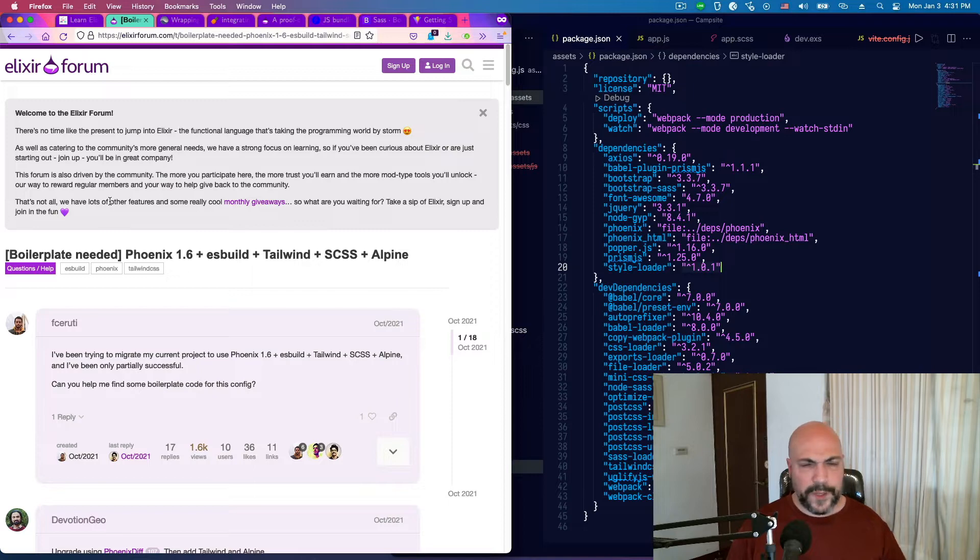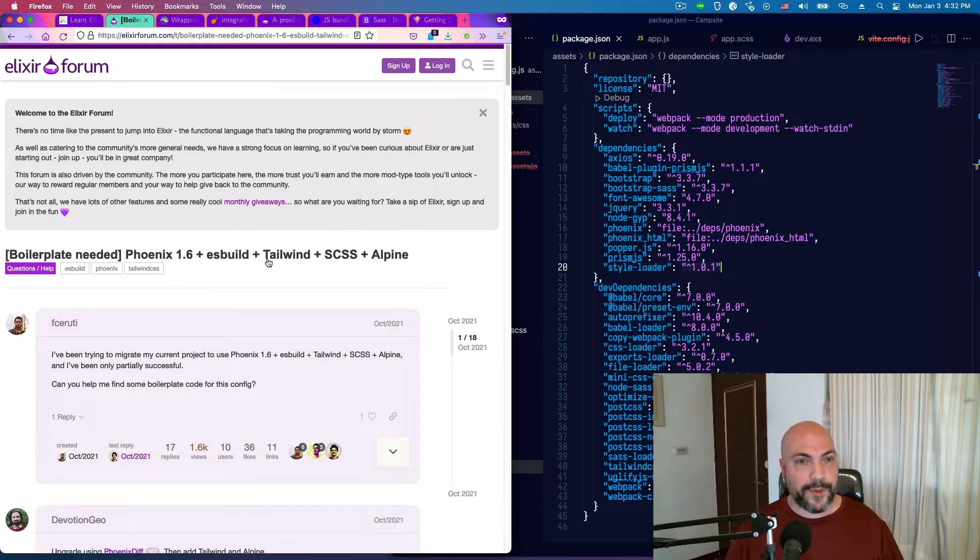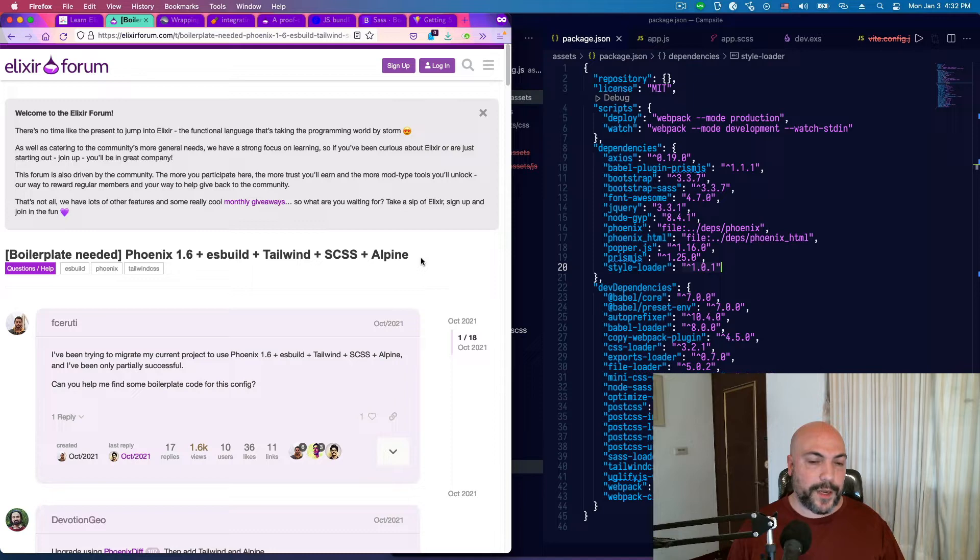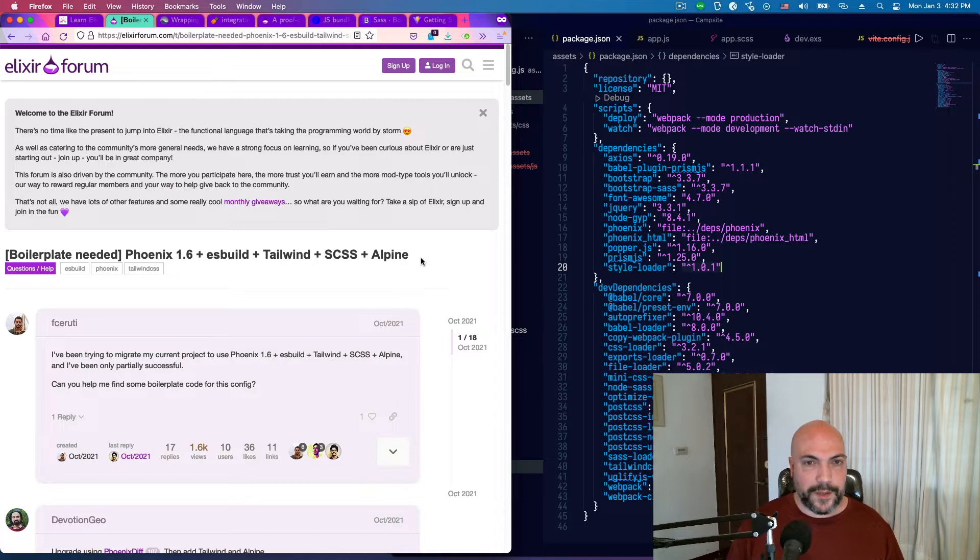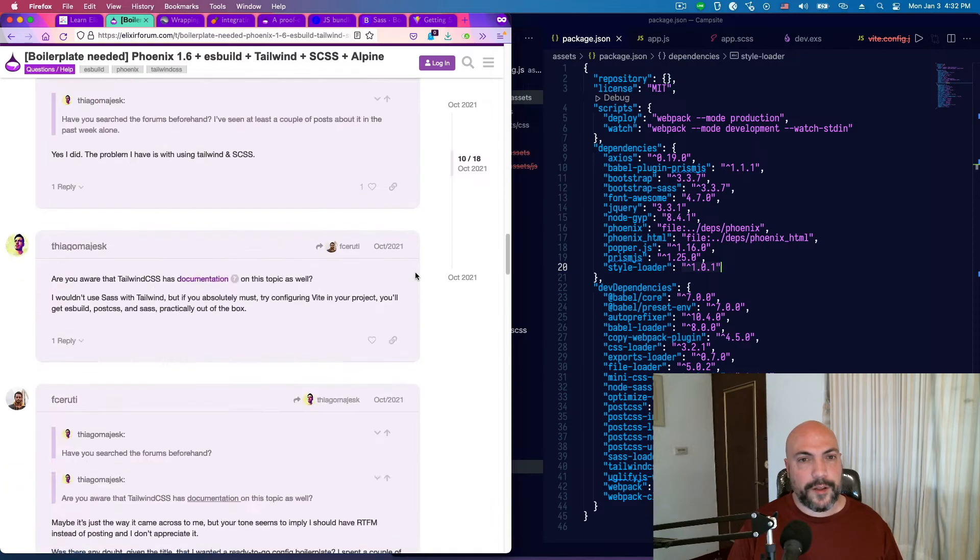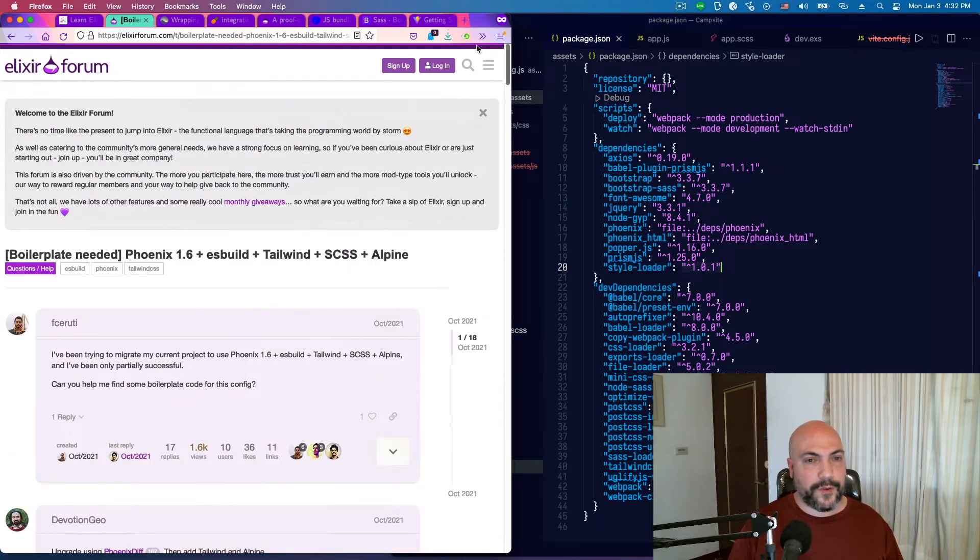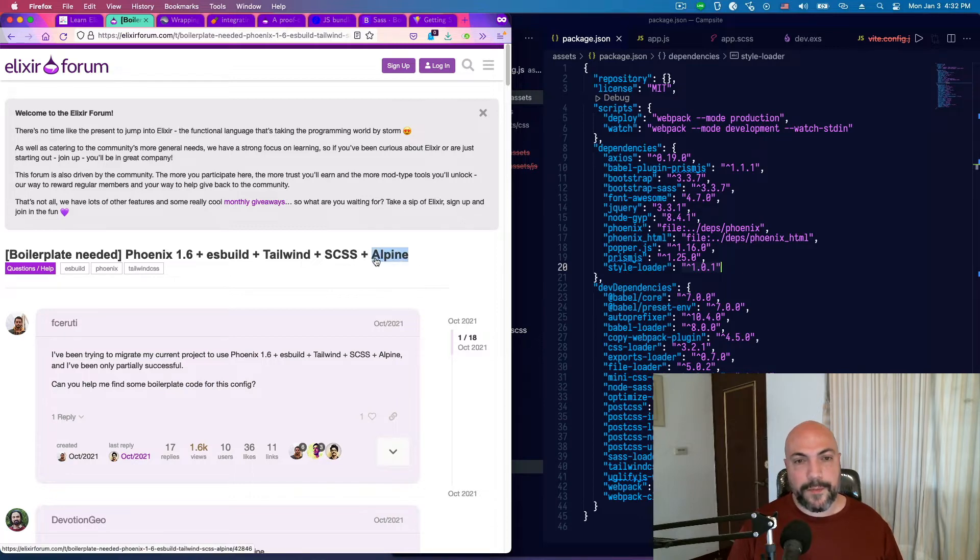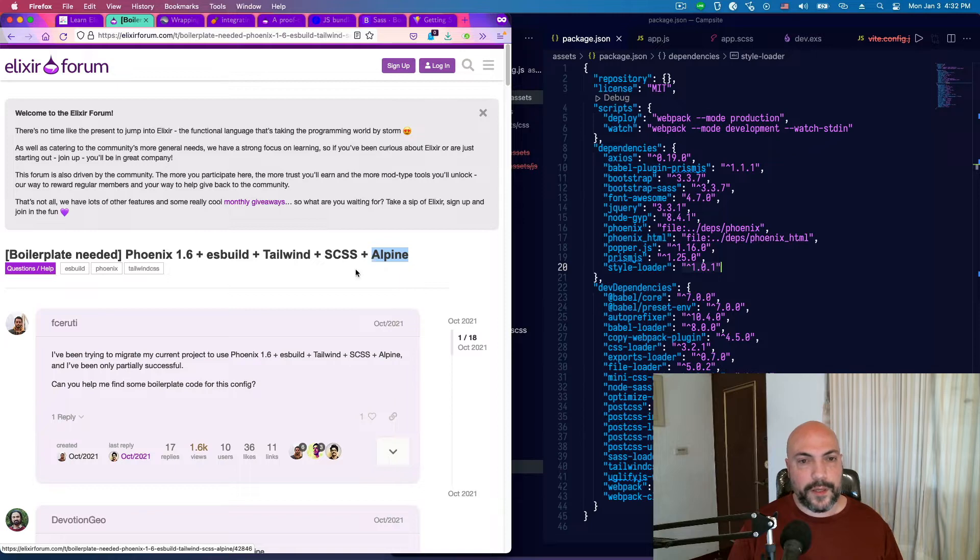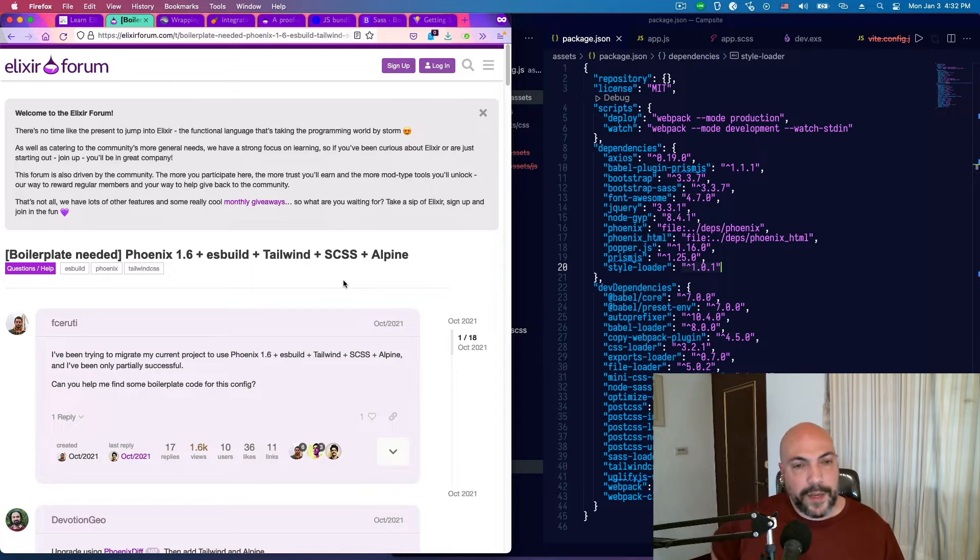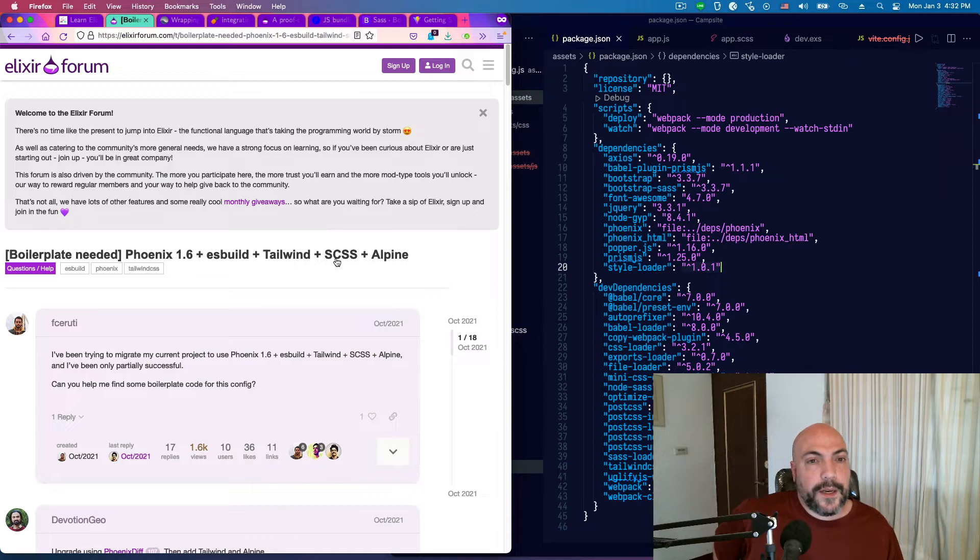So just a lot of work to get rid of that. So I saw this post on Elixir Forum. It says, Boilerplate needed: Phoenix 1.6 plus ESBuild plus Tailwind plus SCSS plus Alpine. I thought, all right, this is great. This is exactly what I need, except I don't need Alpine. I do need Font Awesome. Personally, I don't need Alpine because it doesn't support the secure content policy that I want to use for my apps, so I just haven't been using it. If I had to use something like it, I would probably actually just use Vue.js. But I do want SCSS, and I do want Tailwind.